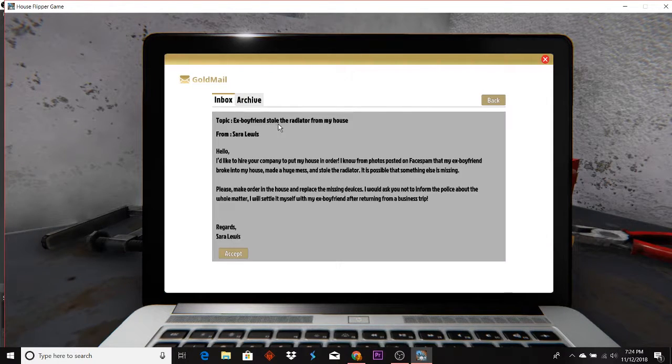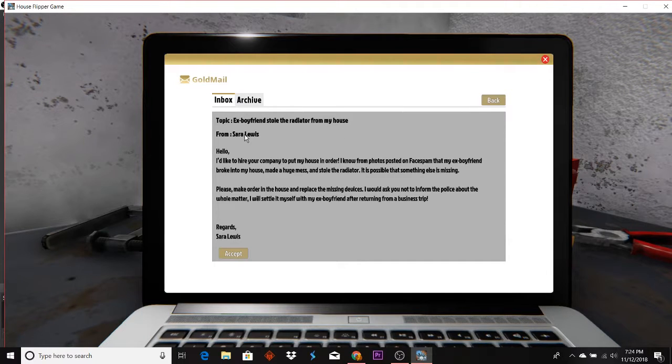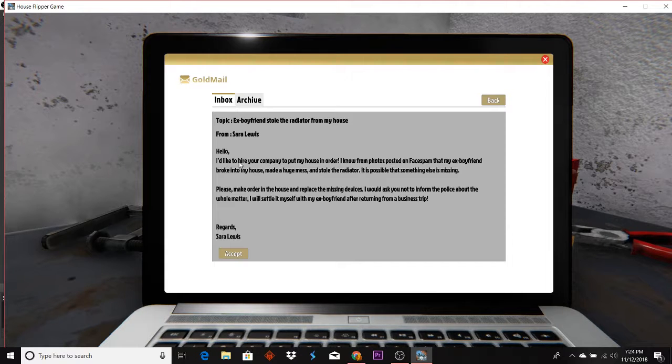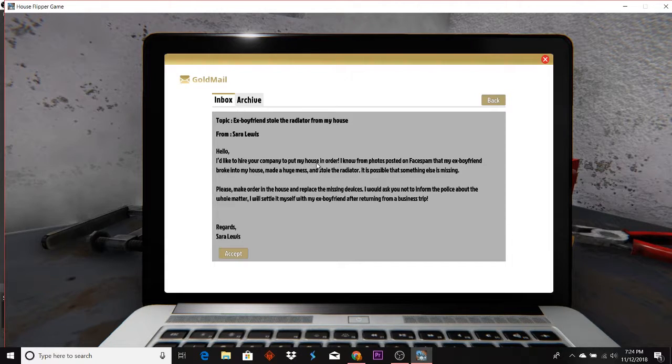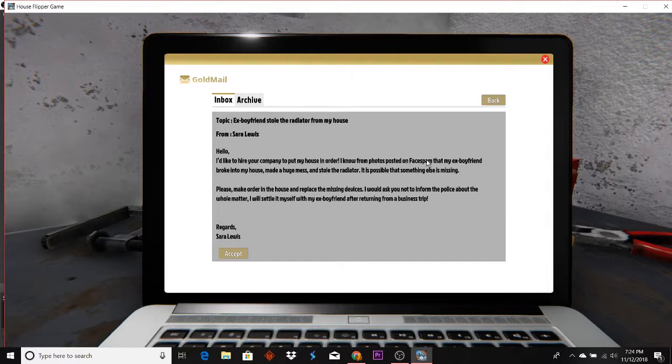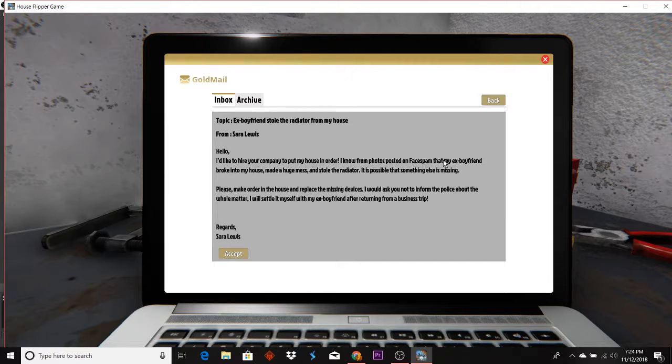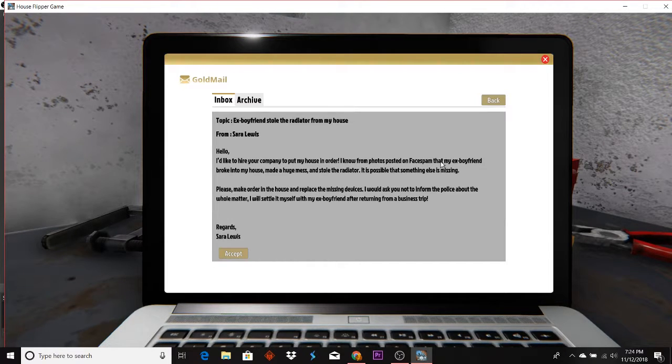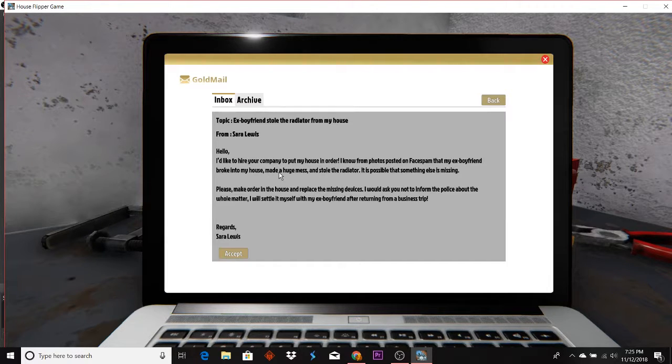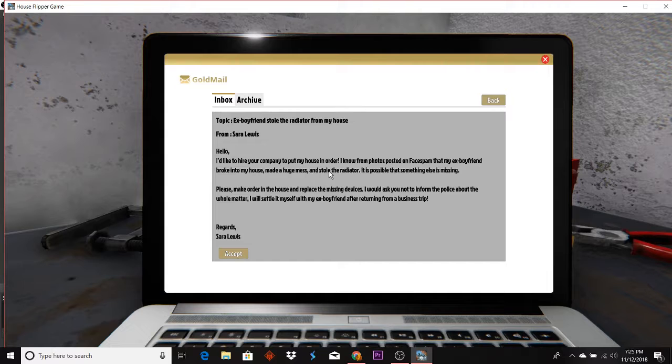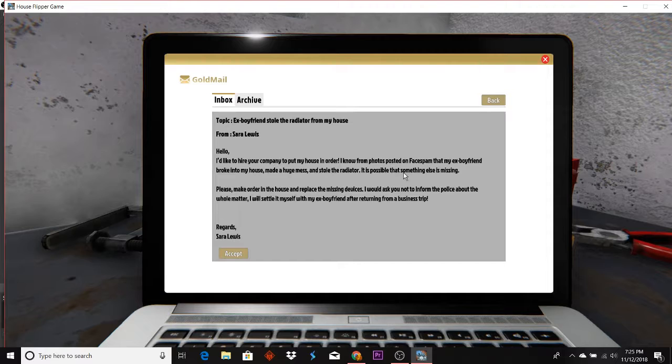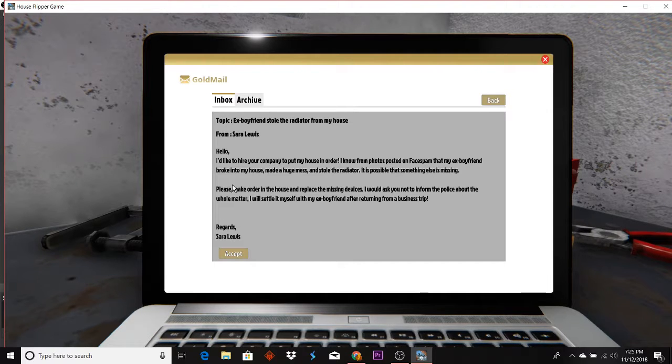Ex-boyfriend stole radiator from my house, Sarah Lewis. Hello, I'd like to hire your company to put my house in order. I know from photos posted on Facepalm, aka Facebook, that my ex-boyfriend broke into my house, made a huge mess, and stole the radiator.